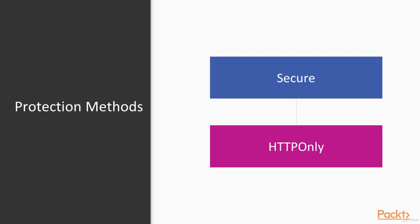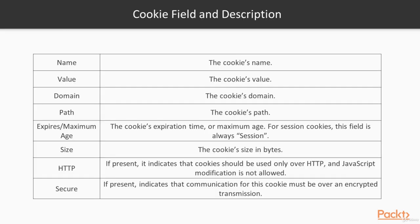To make it more clear, let's see how authentication token and cookie in general is constructed. So any cookie has cookie's name, the cookie's value, cookie's domain, cookie's path,